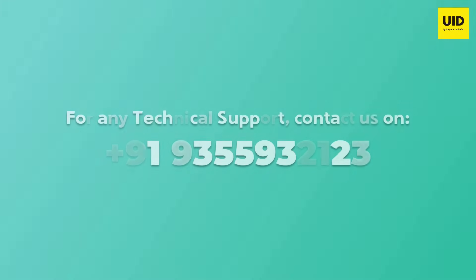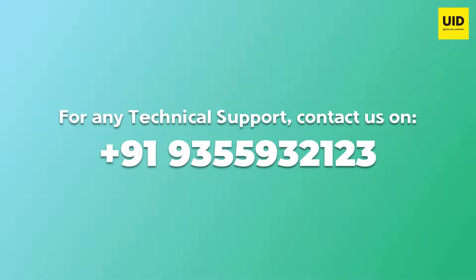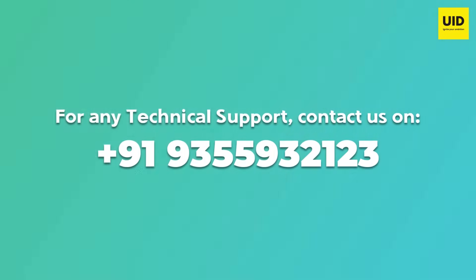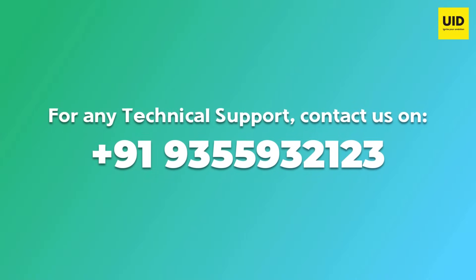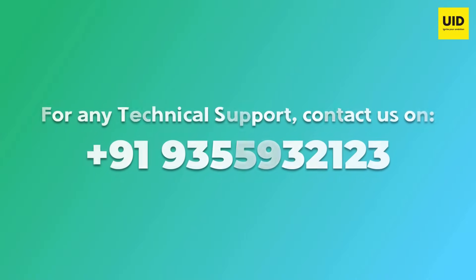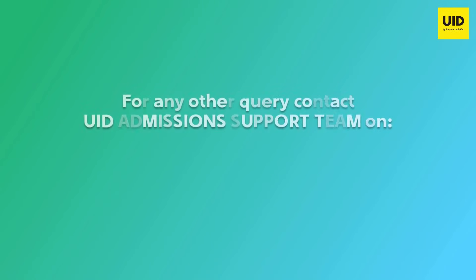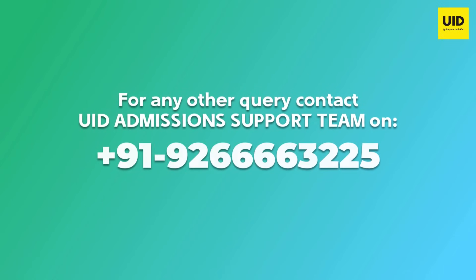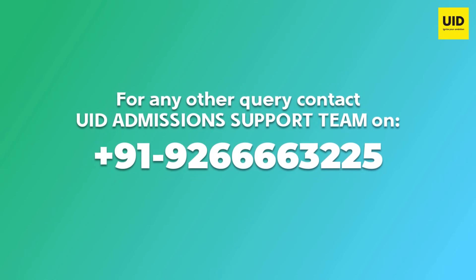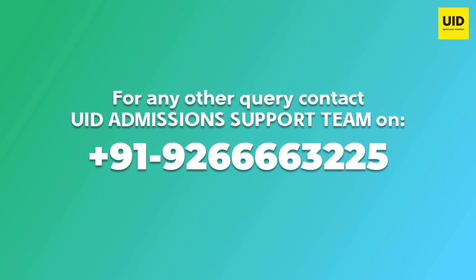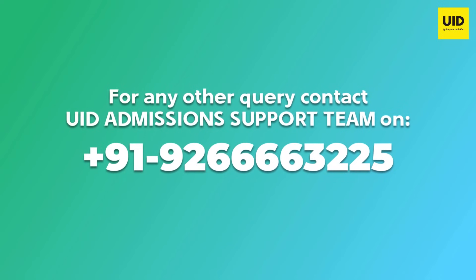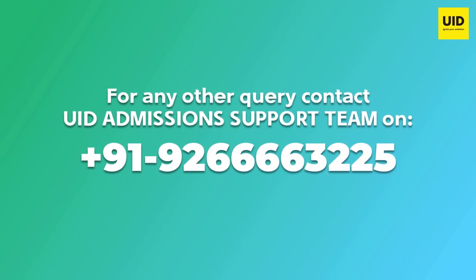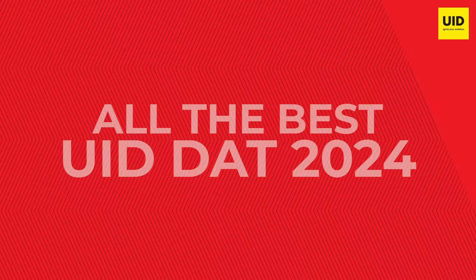For any technical support, you can contact us. For any other queries, contact UID Admissions Support Team. All the best for UID.